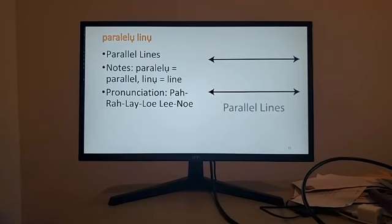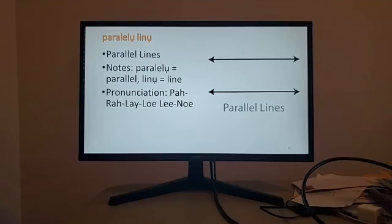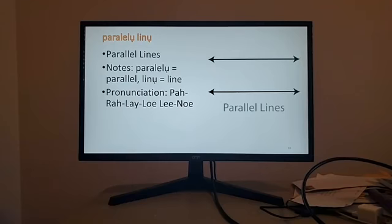So for parallel lines, it's paralelụ, that means parallel, and lino is lines. So you just say parallel lines, literally. So we'll put it together. Paralelụ lino is parallel lines.